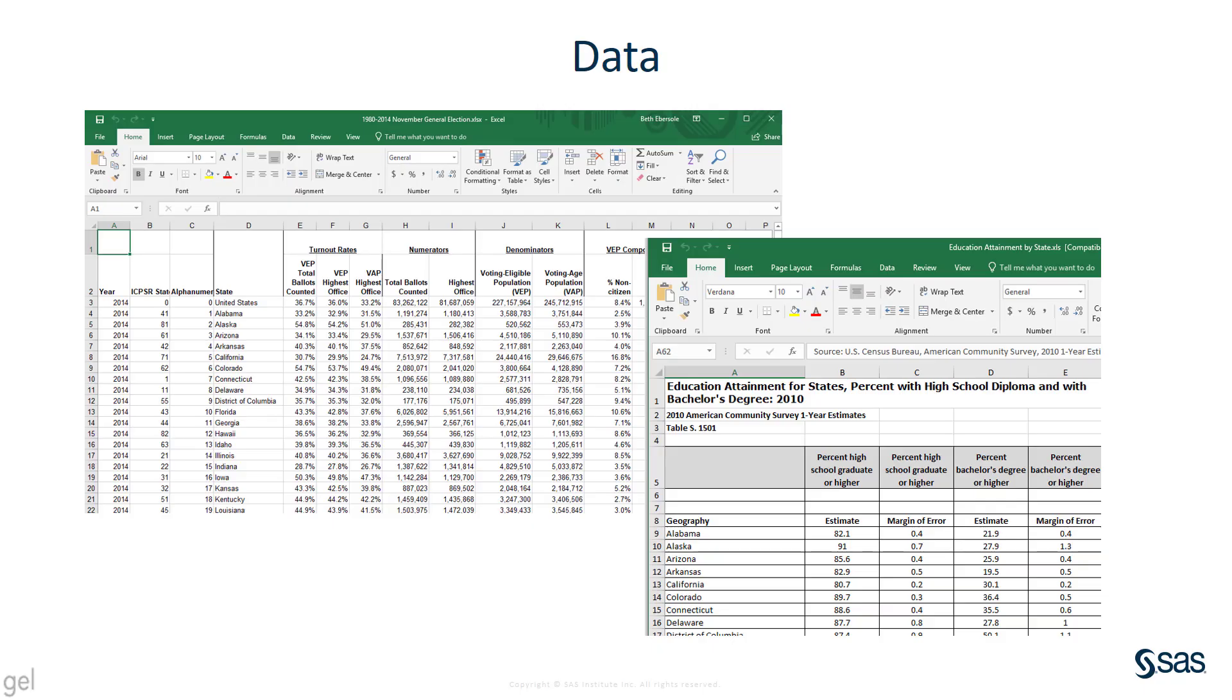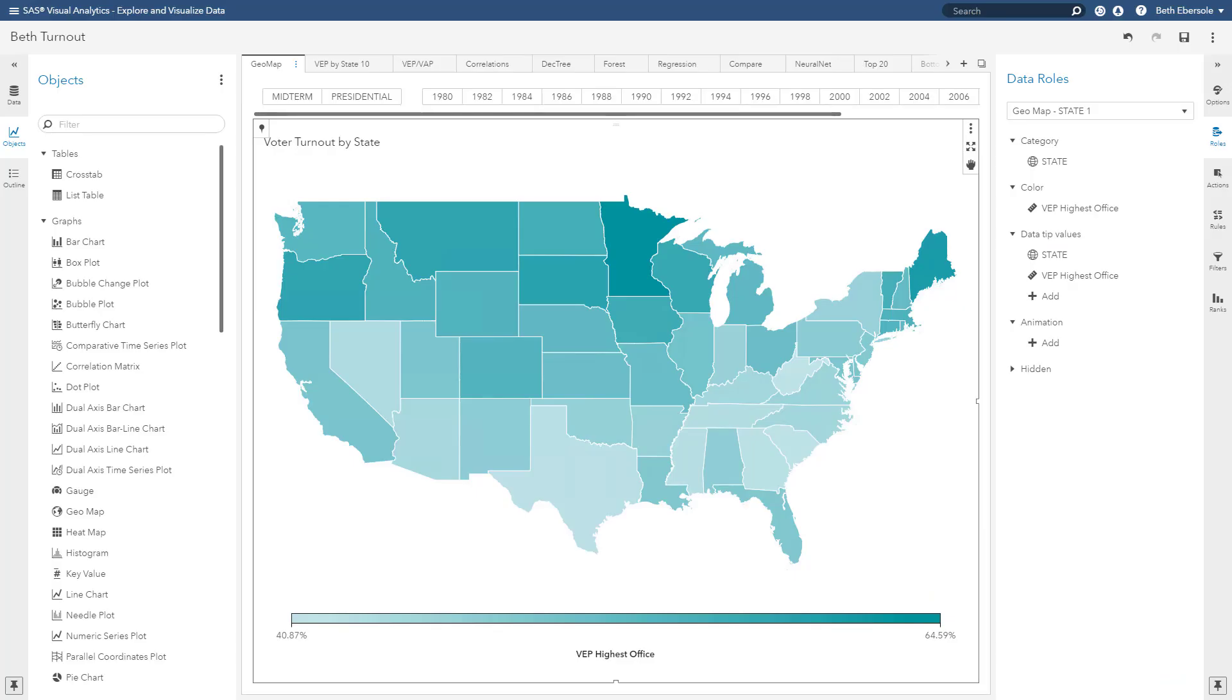For convenience and demonstration purposes, I created a very small data set from 1980 to 2014 with just a few variables. Variables included state, year, education success score for state, percent high school graduates, percent ineligible felons, voting eligible population, voting age population, and so on.